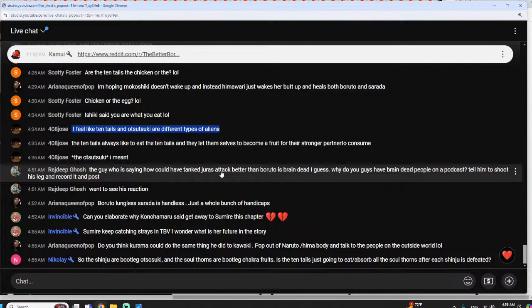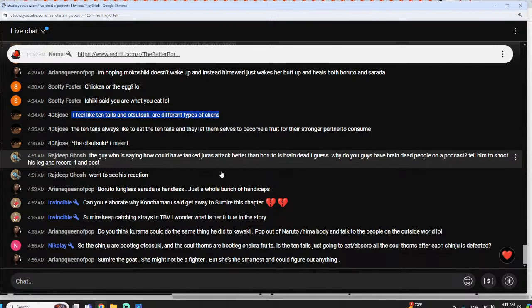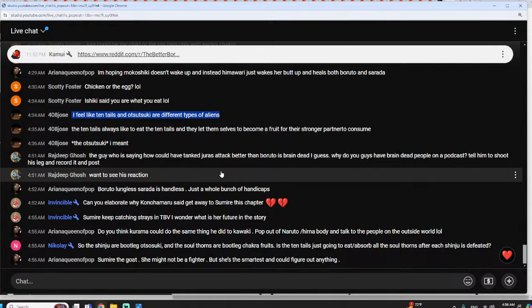Shibai could have been like one of the - I mean we don't actually know what the order is like, but he could have been like one of the first otsutsuki potentially. Anyway, but did Shibai start as the tentails or did he evolve into a tentails, or is it both?